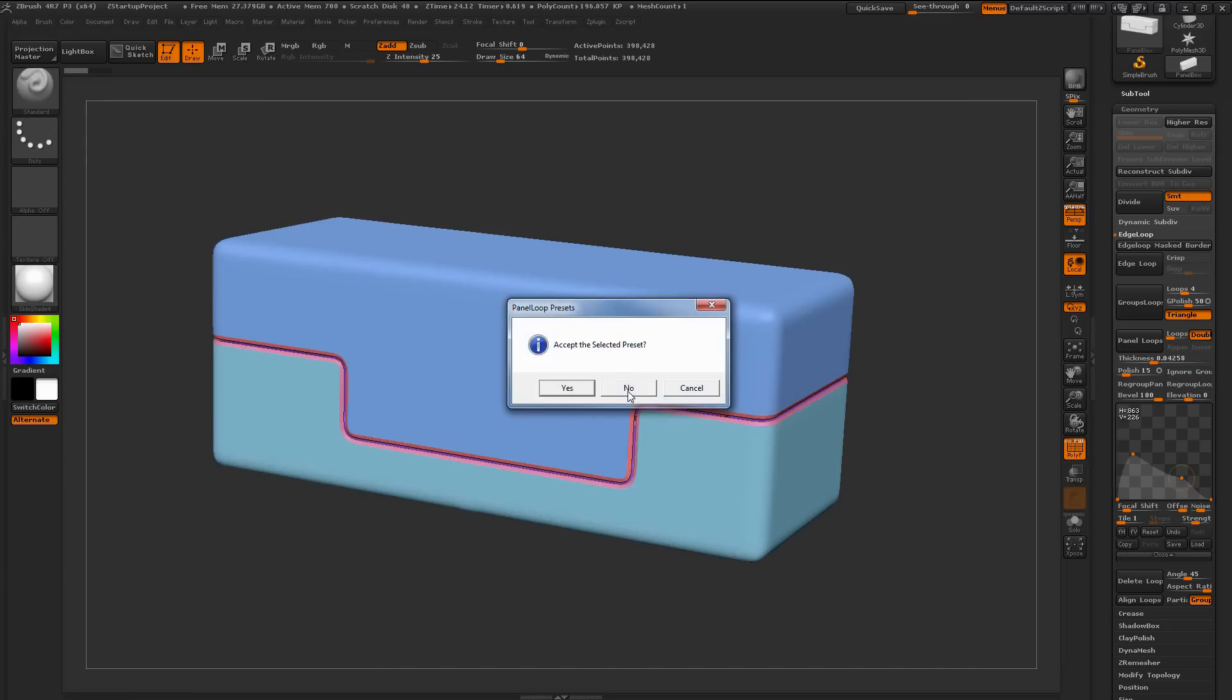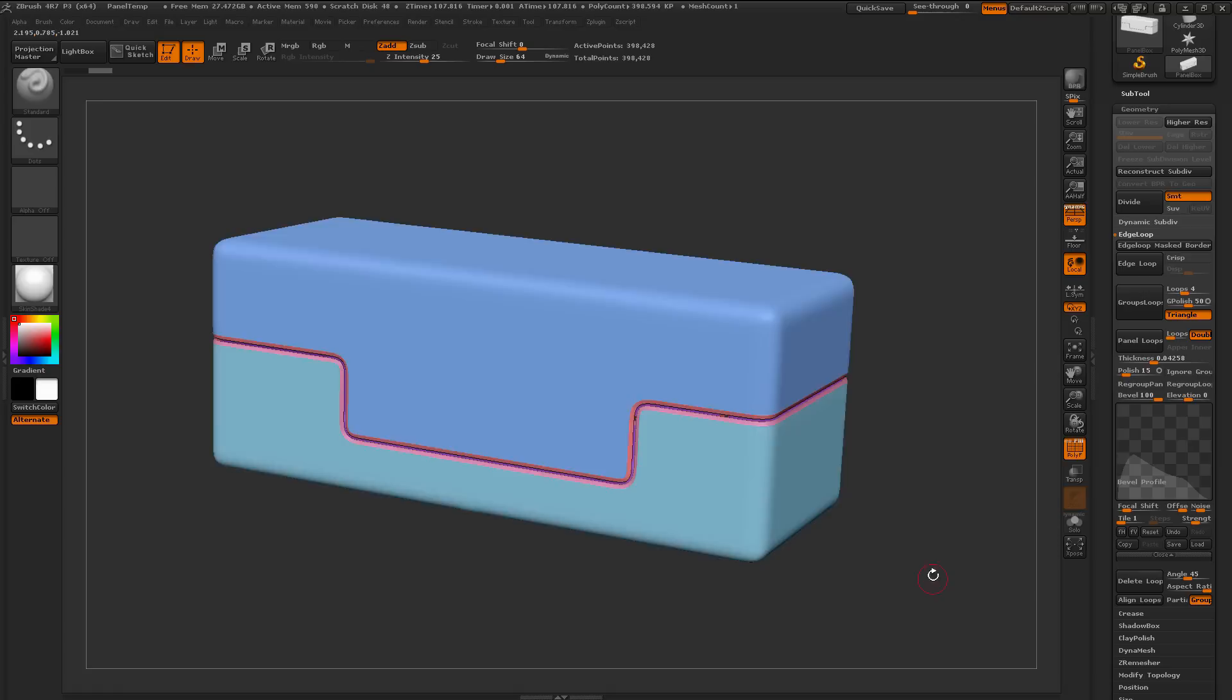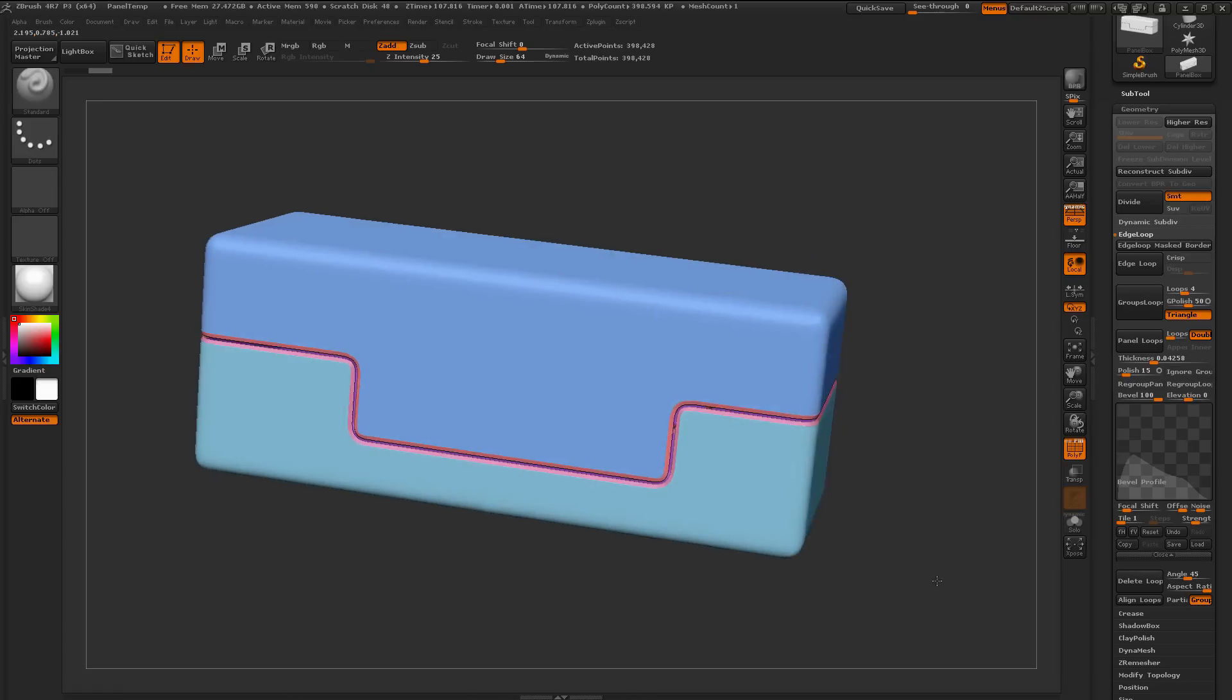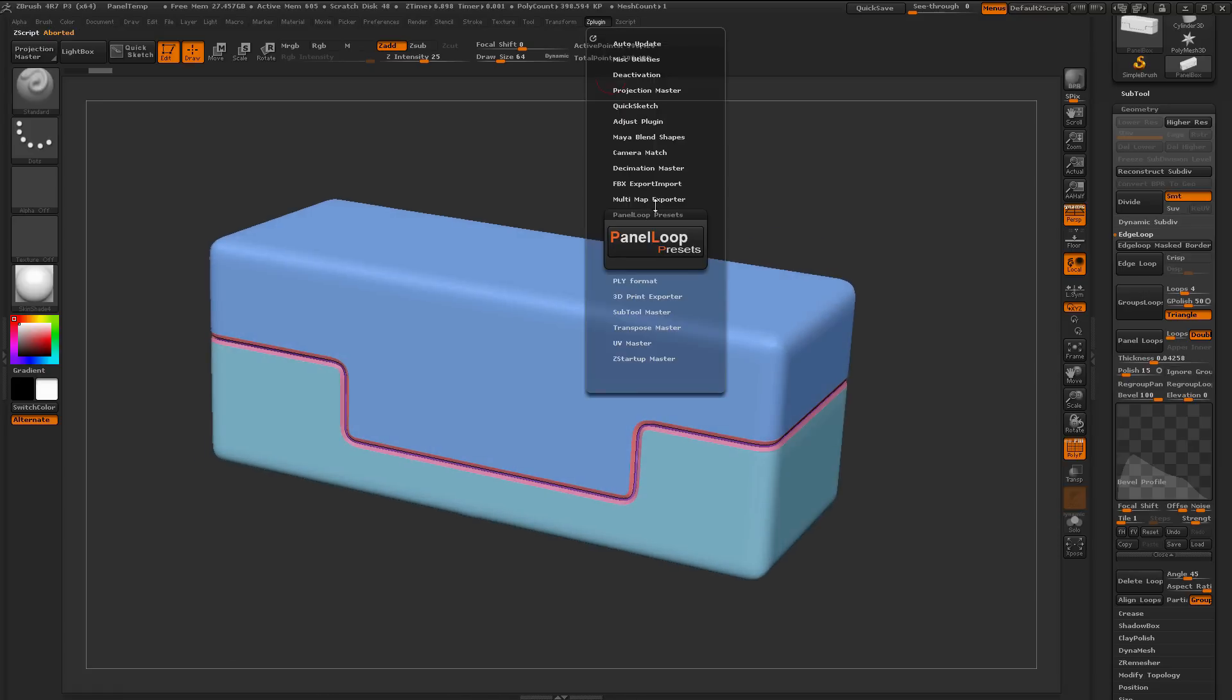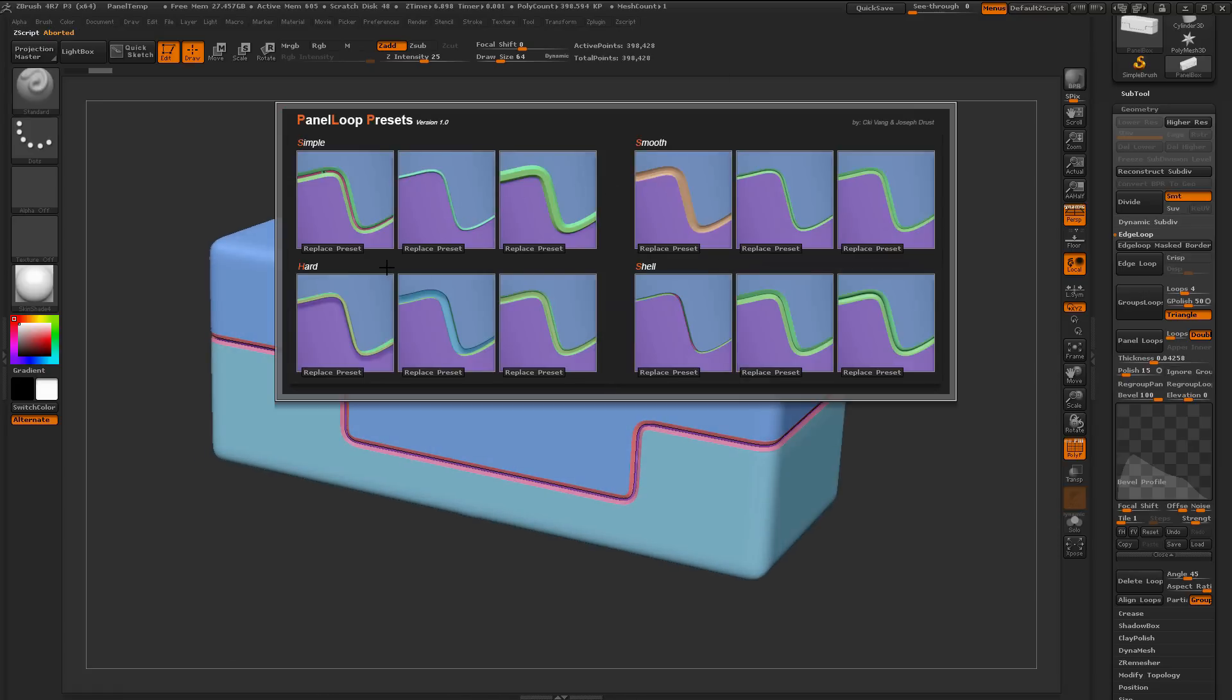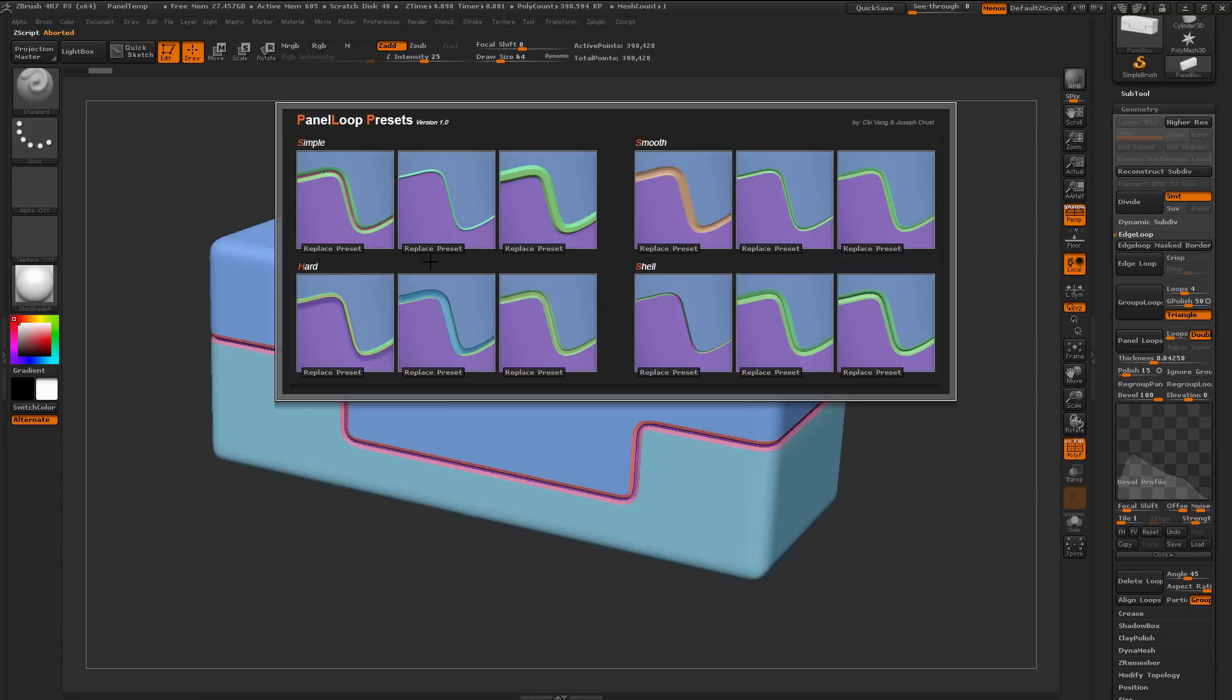So that is the main functionality of this plugin. I want to thank Chi Vang for helping out with this plugin, and also generating these awesome Panel Loop presets here for the defaults. If you have any other questions regarding this plugin, or you run into any bugs, just please let me know, and I'll try to get them fixed. I hope that helps, and happy ZBrushing!